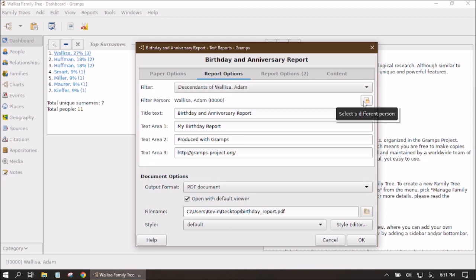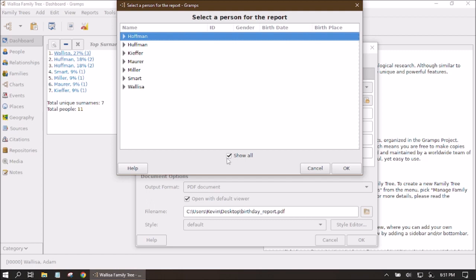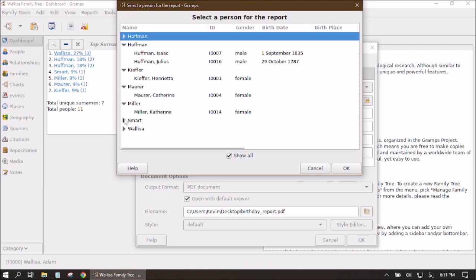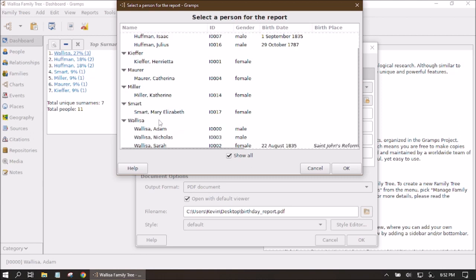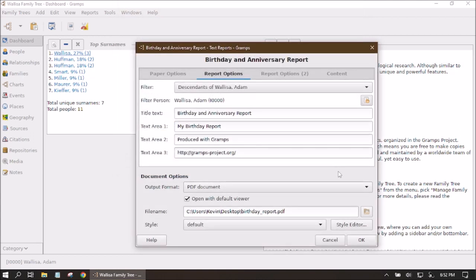The filter person field shows who we currently have selected. If we don't want that person, we can click on the icon and check the Show All checkbox to change who we're looking at. I do actually want Adam Wallace, so I'll select that person, click OK, and it will update the filter person.